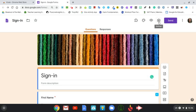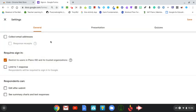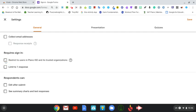Make sure that you've clicked on settings and uncheck the box where it says restrict to users in Plano ISD and its trusted organizations, because otherwise it's going to require every single person to sign in.